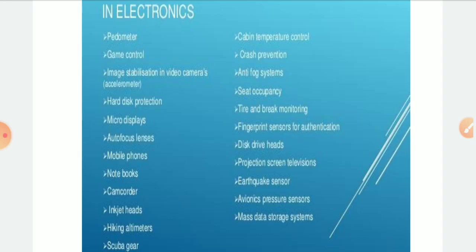Another application is the disk drive head — this type of disk manufactured can put more data in a drive. Screen television is also a very important application. Earthquake sensors are another application — the main objective of this network is rapid post-earthquake disaster assessment through the automatic production of a seismic map.